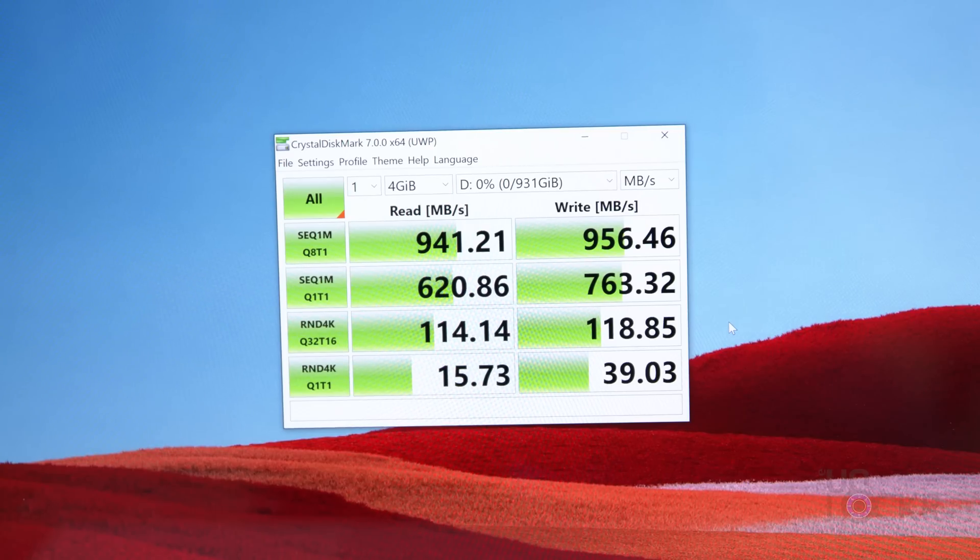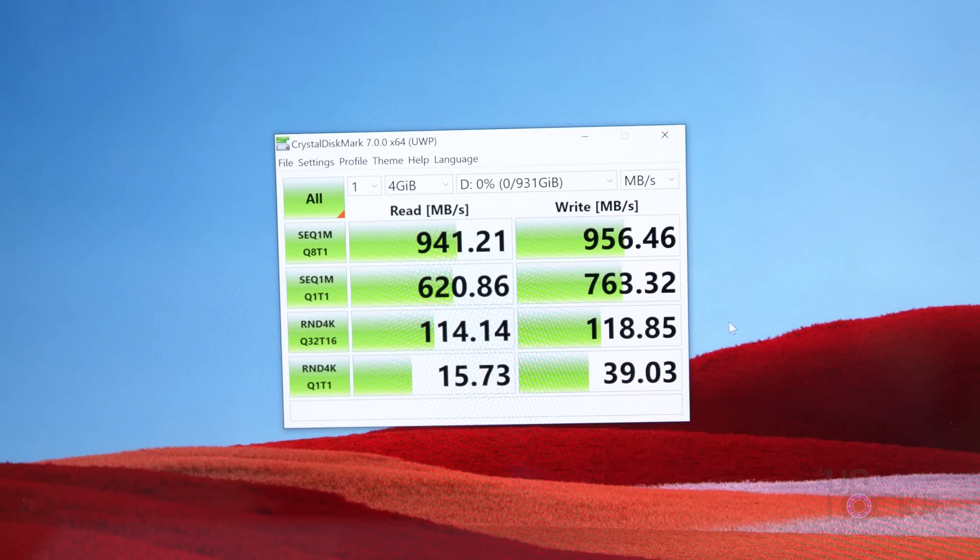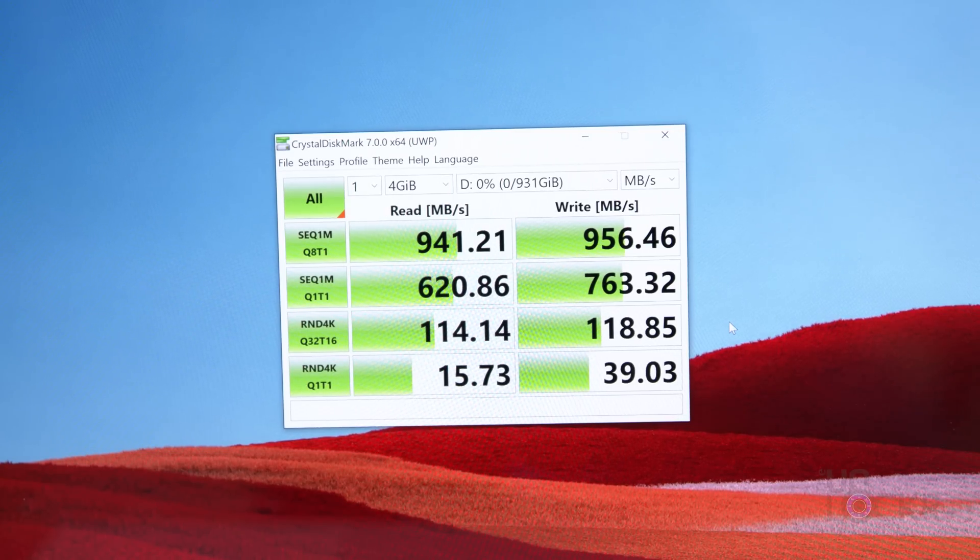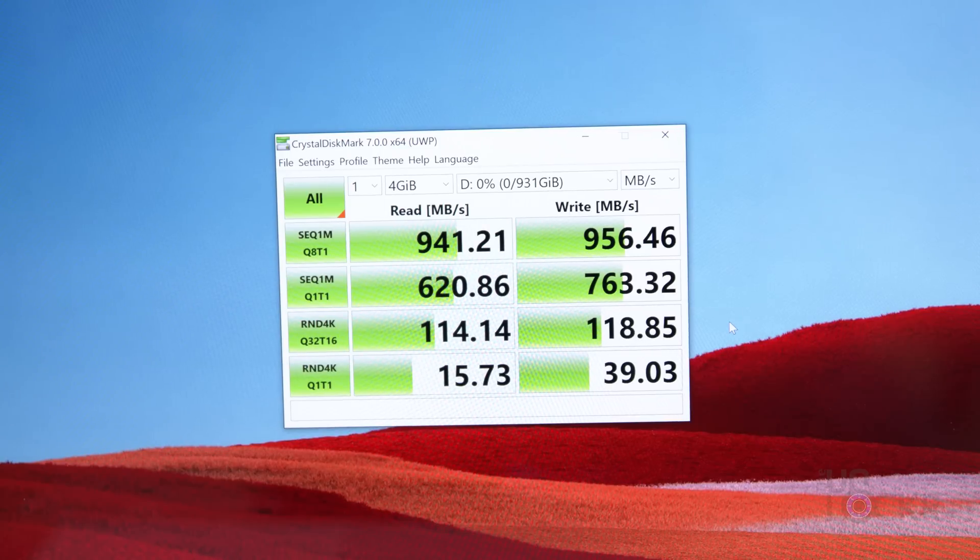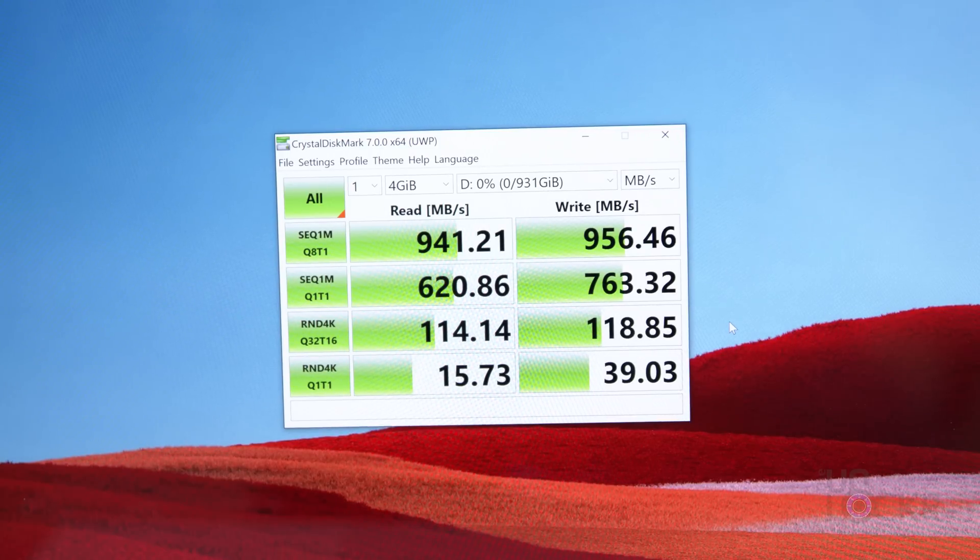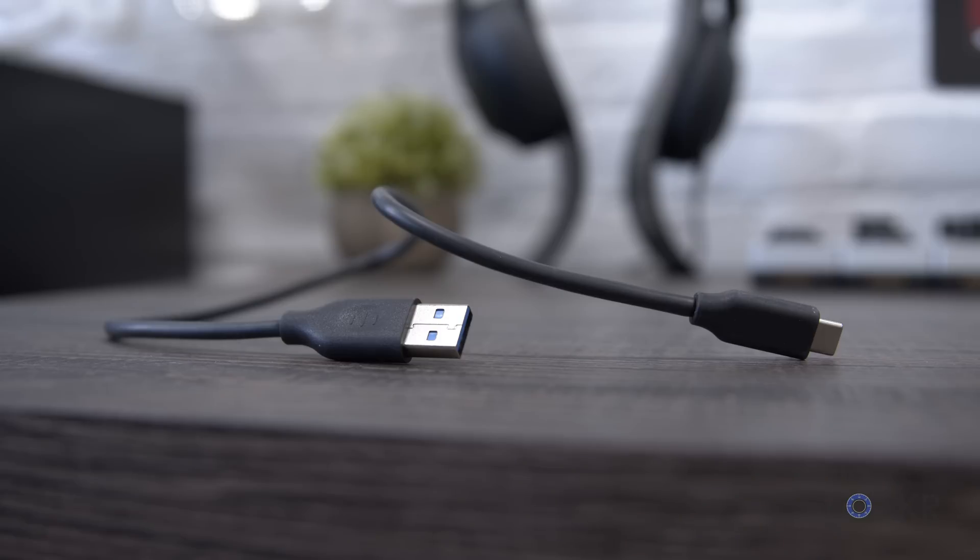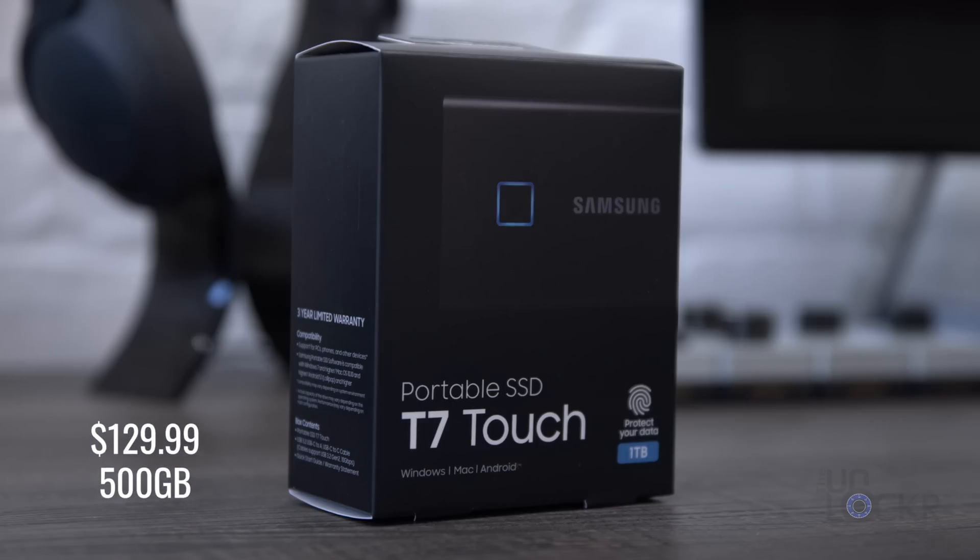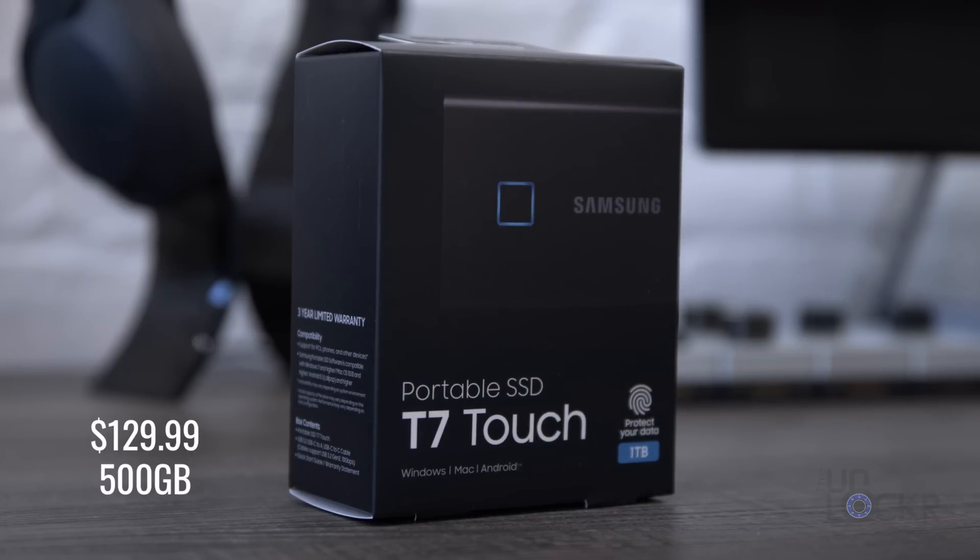Now that speed along with every other SSD on this list, for that matter, is enough for me to edit my 6K footage directly from the drive, so I imagine whatever you need to do with it, it'll probably handle it pretty well. Now in the box, you get a short USB Type-C to C cable and a USB Type-A to C as well. The T7 Touch starts at $129.99 for the 500 gig, and you can get it at the links below for the cheapest price I could find.